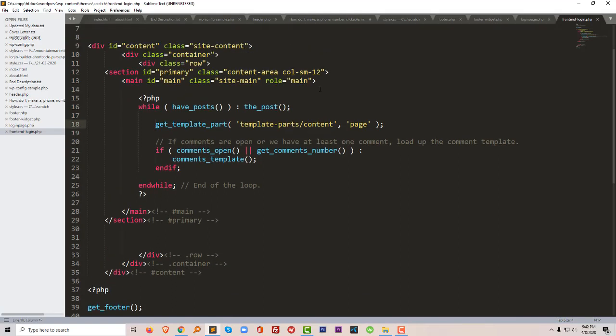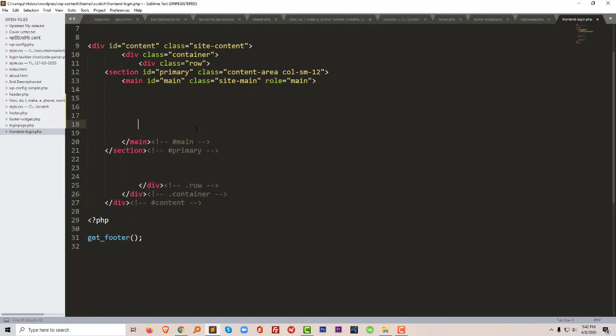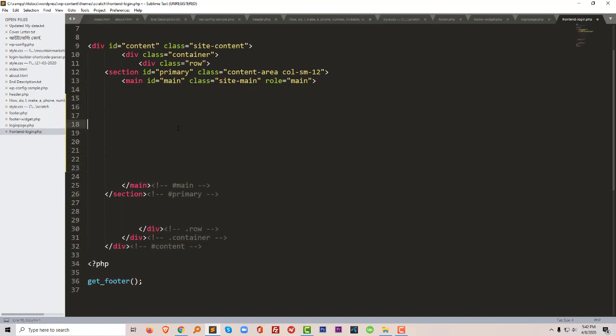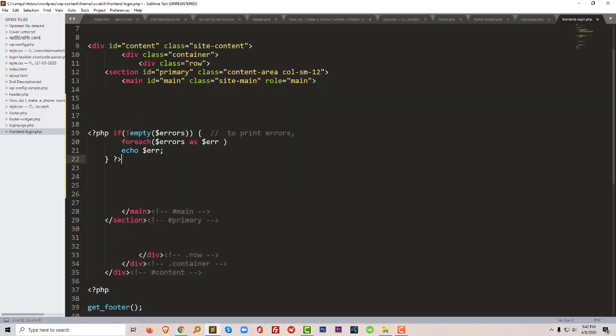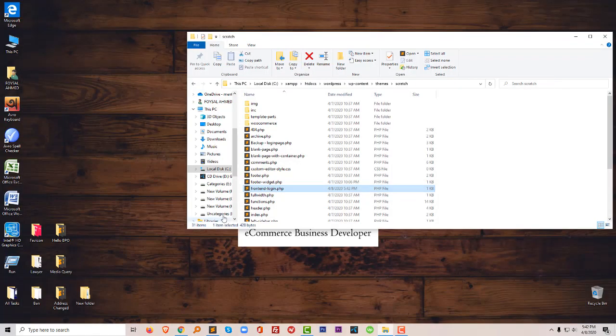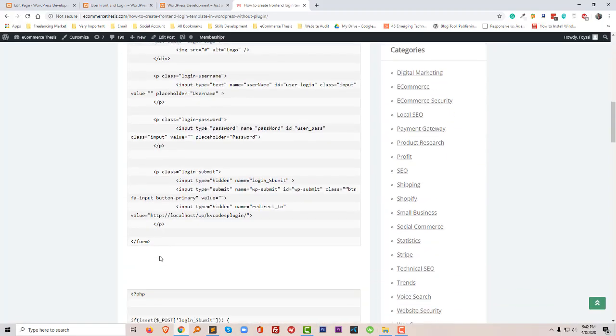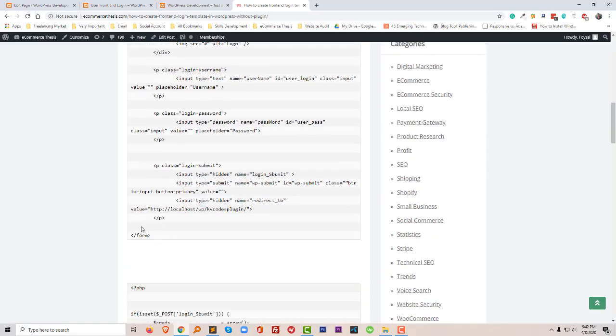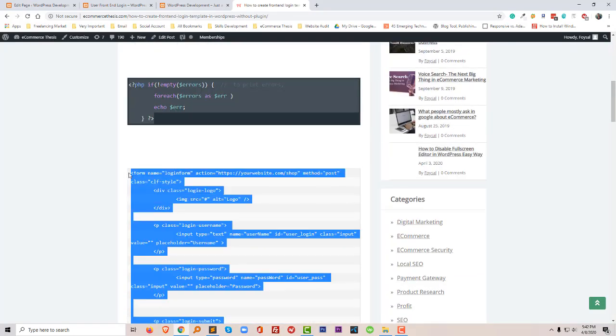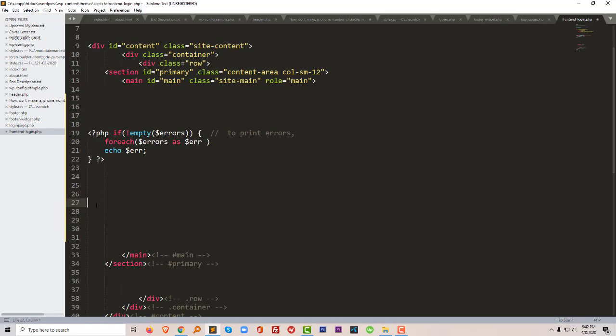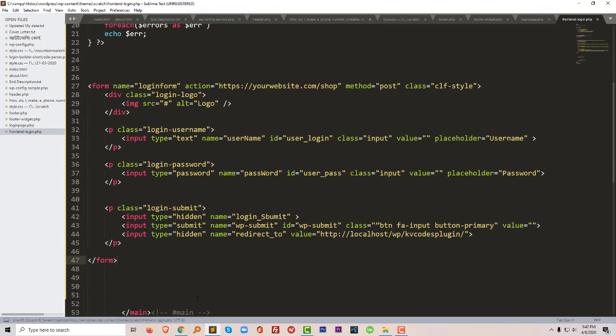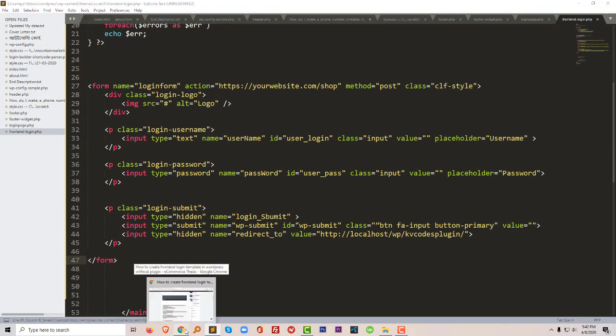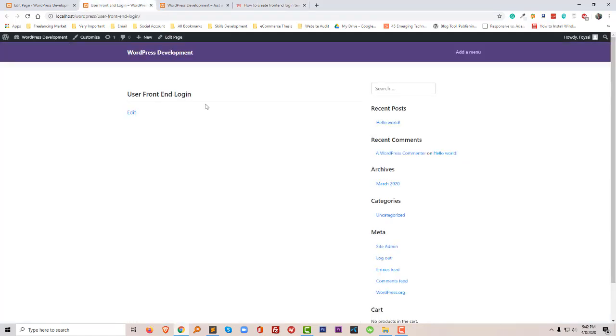I'm just going to remove all the codes here. I will start coding here. Following this tutorial, first I'm going to add this code. Then I'm going to put this code following step 2 right after here. Let me check my frontend template right now.